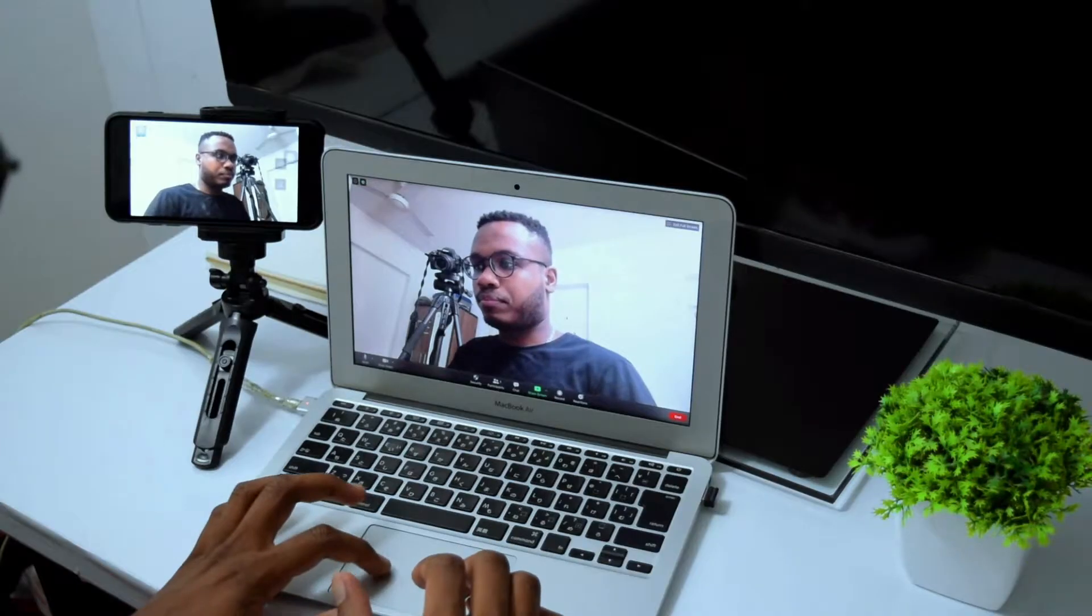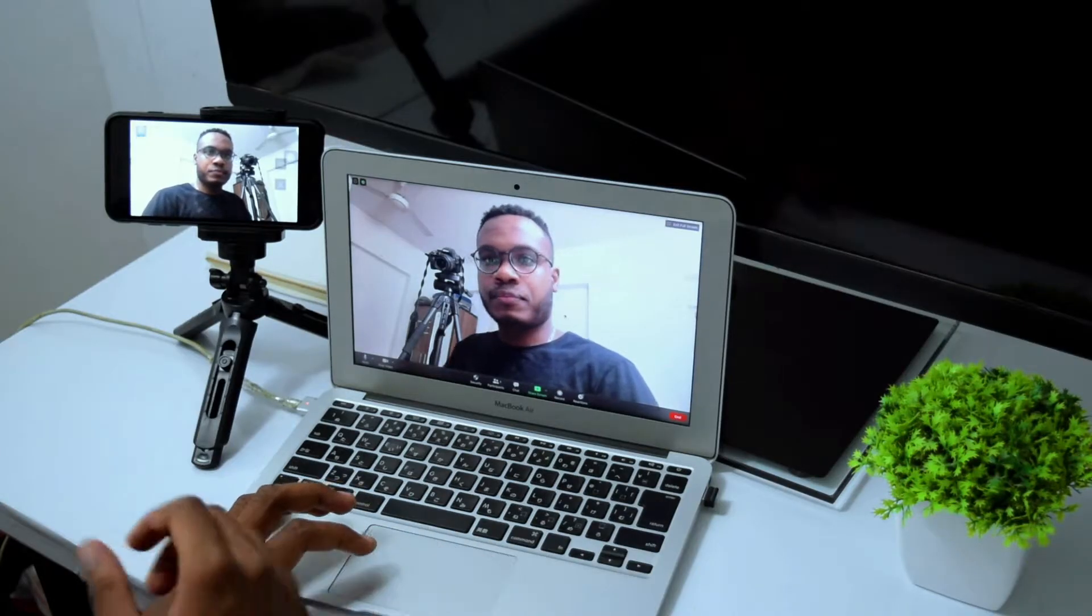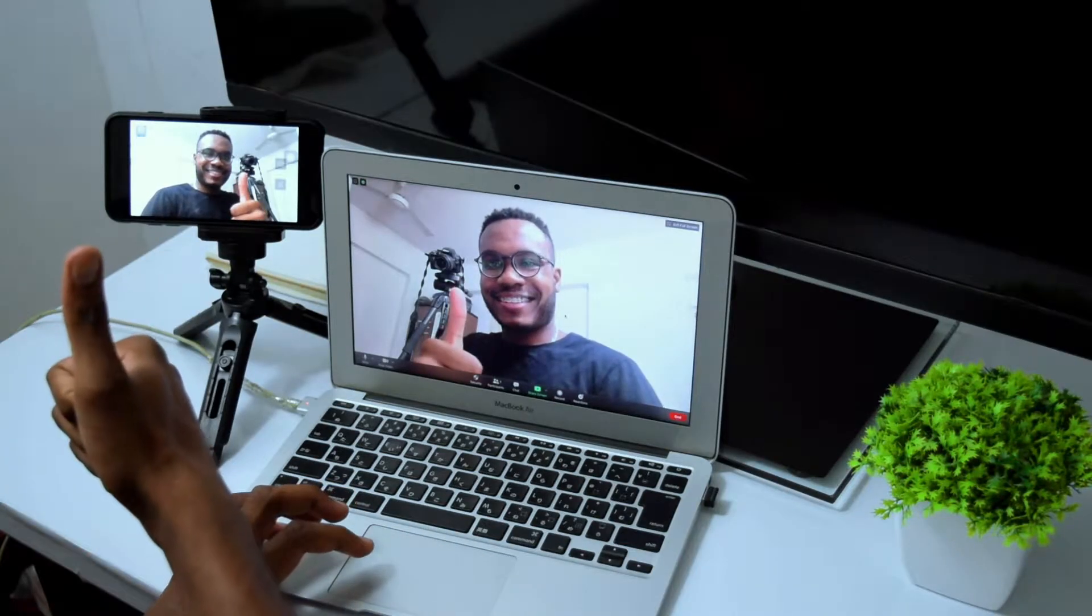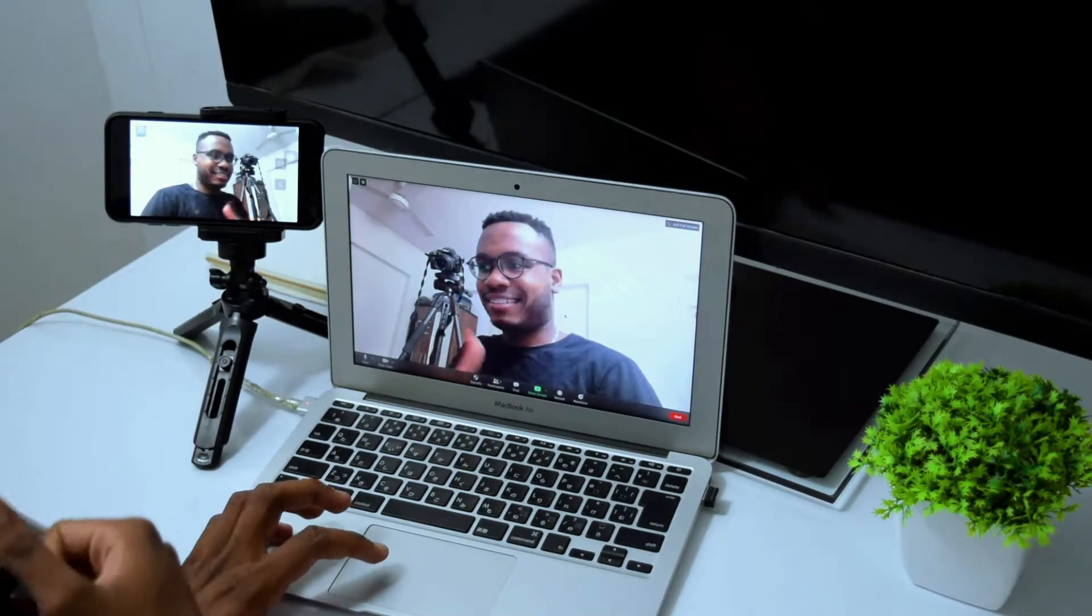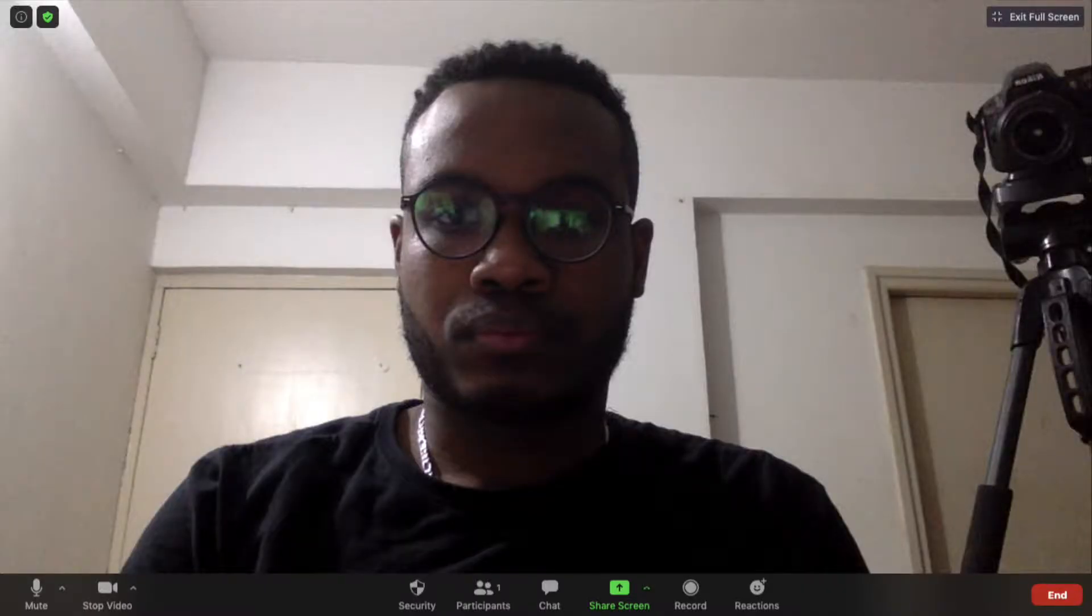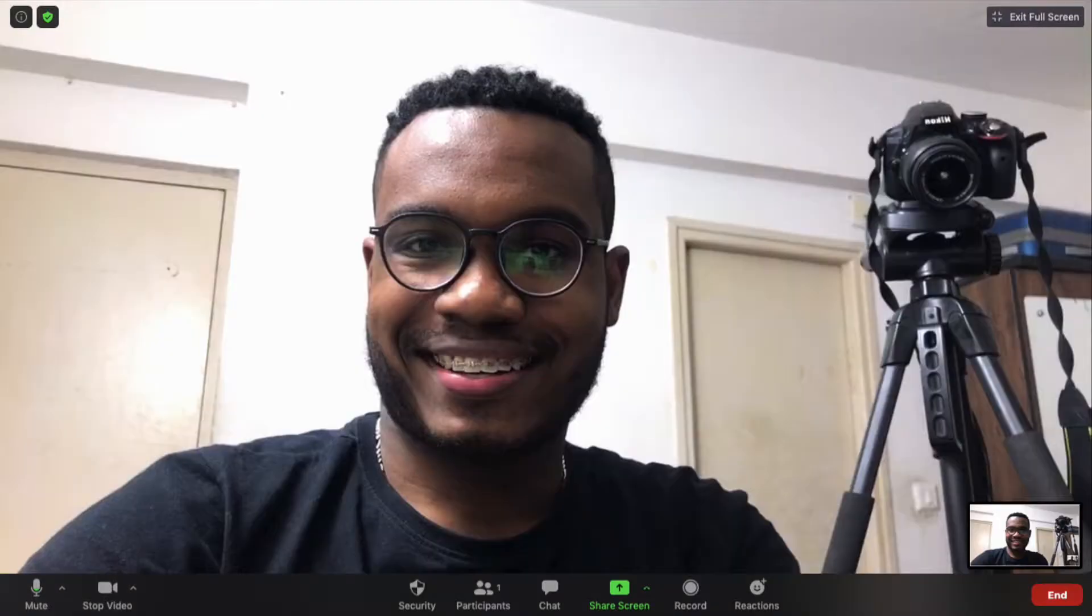Check this out, my phone is a Zoom webcam plus it's wireless and it allows me to upgrade my video quality from this to this. Don't worry, I'll show you how to do it in this video and we're starting right now.